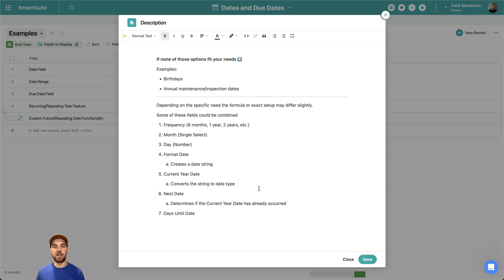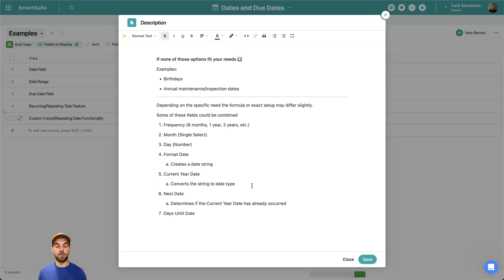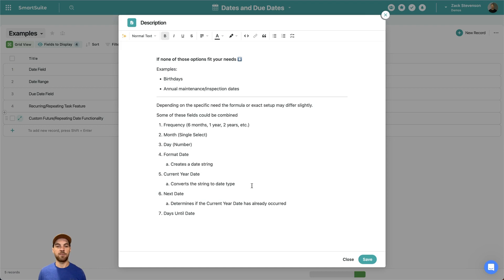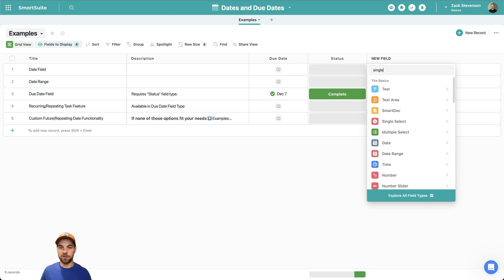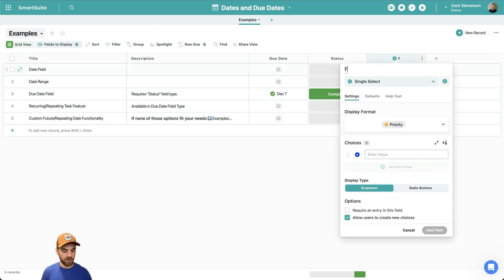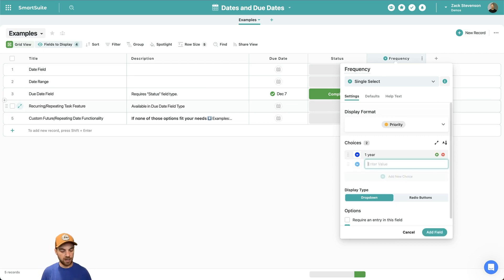The first option we need is a single select for frequency — whether the inspection is every six months, annually, or every two years. You can pick whatever frequency you need. Let's say you're setting up something for birthdays; in that case you probably wouldn't need the frequency field because you would just add into one of the formulas that this repeats every single year. But for inspections requiring different time frames or frequencies, this is where you'd want something like this.